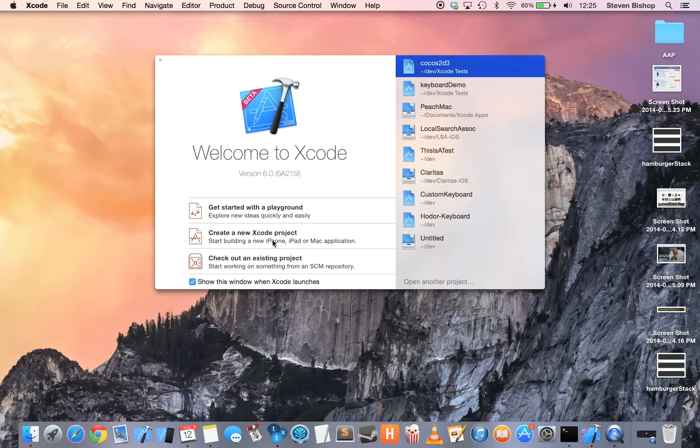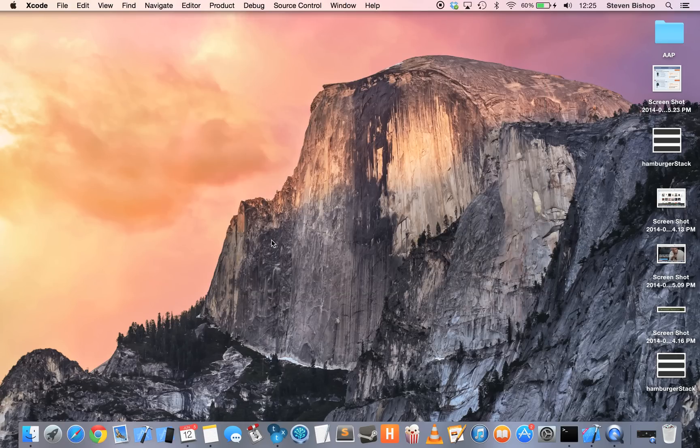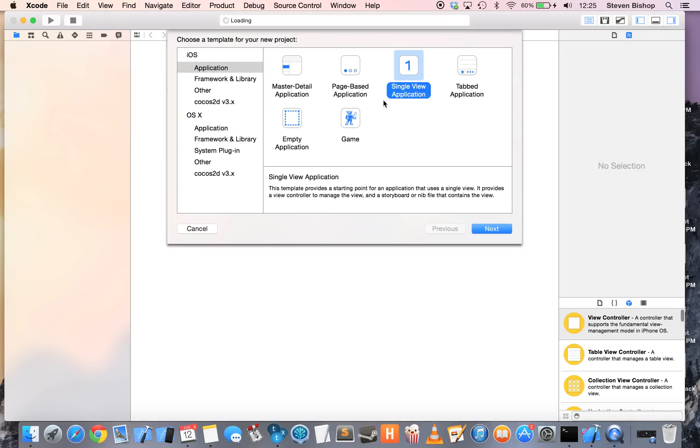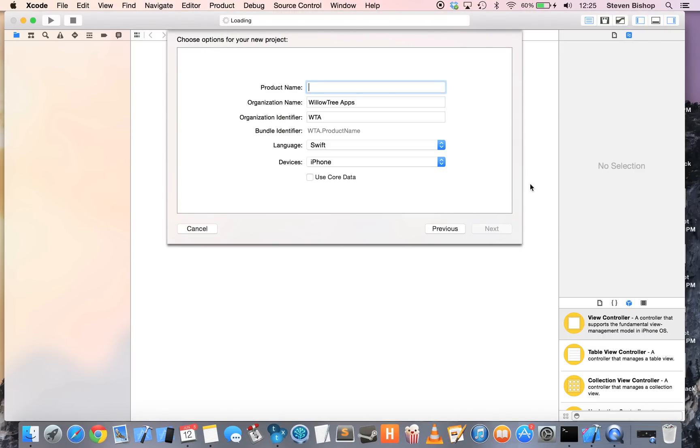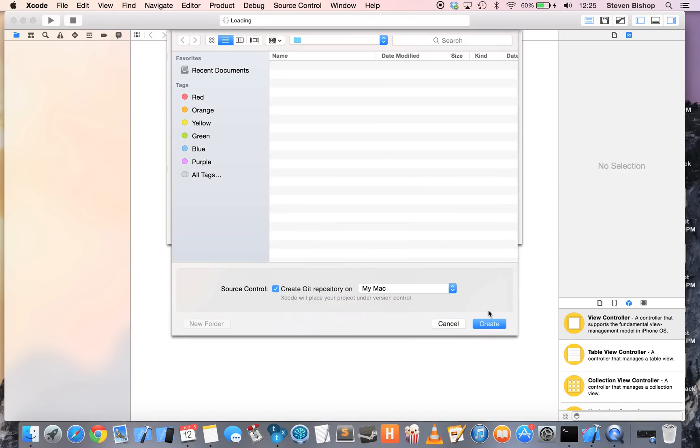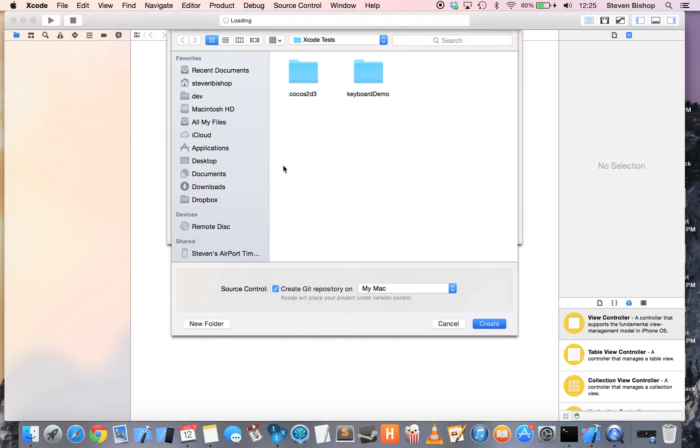So let's get started by creating a new project. We'll choose Single View Application under iOS Application. I'm going to call mine Custom Keyboard Tutorial and make sure your language is under Swift and we do not need to use CoreData. Let's press Next, Create.